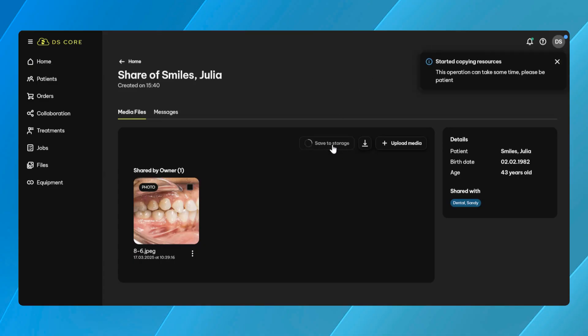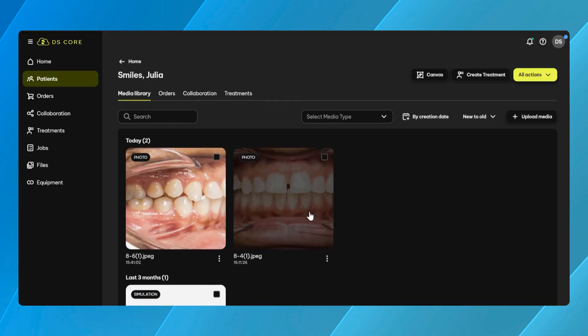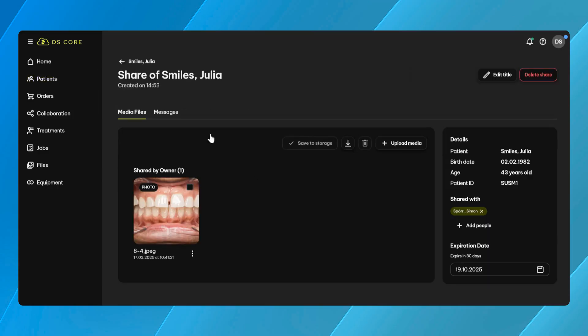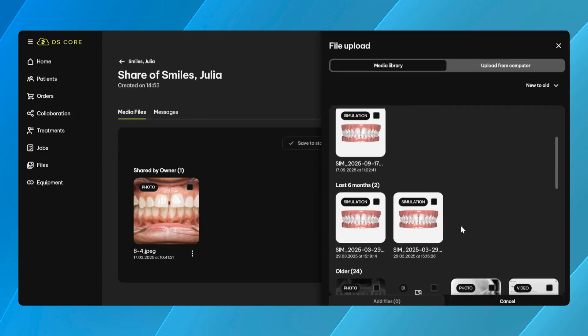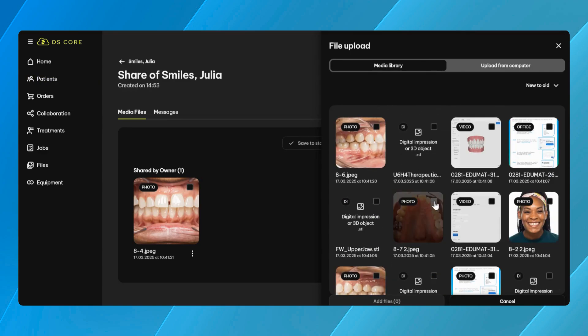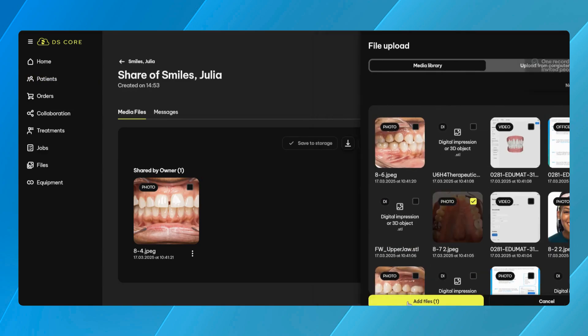While the overall usability of the pop-up remains familiar, this update introduces one key enhancement. When sharing with patients, you can now also include patient education materials, helping support clearer communication and case acceptance.